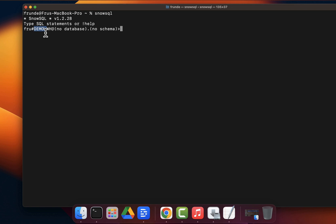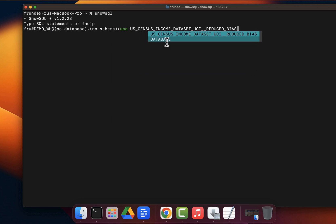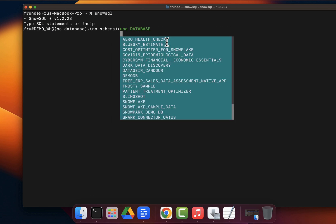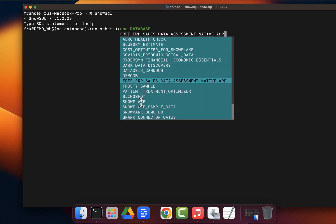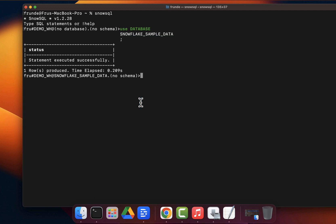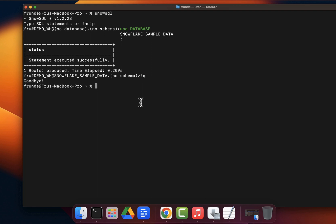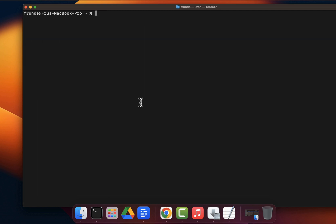Once connected, your default roles and warehouses kick in. You can run commands like `USE DATABASE` and SnowSQL provides autocomplete — arrow down to choose from available databases. You can use Snowflake sample data and other databases just like that. To exit, simply type `!quit` and that quits the session. That's how you authenticate into SnowSQL and start writing commands.